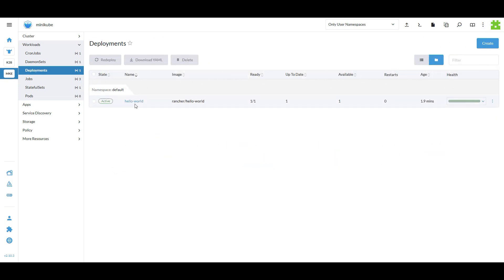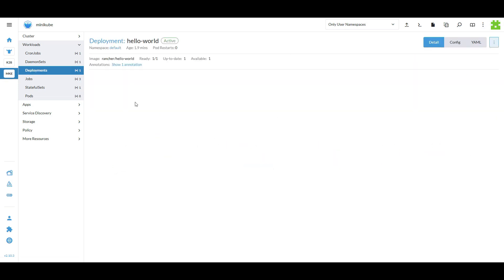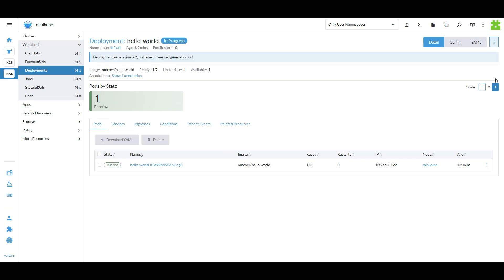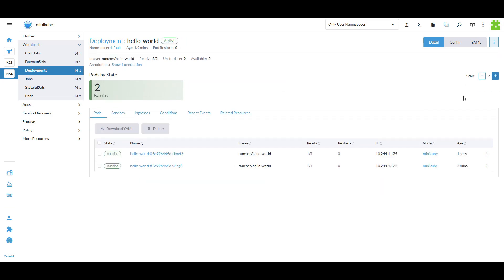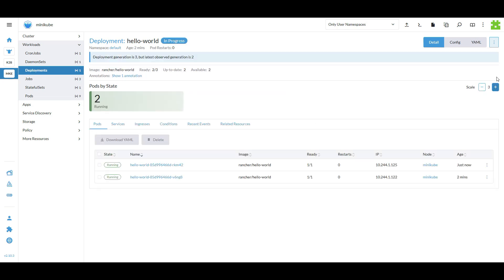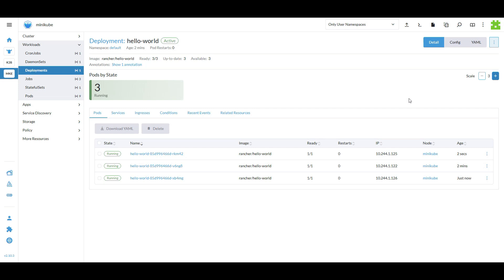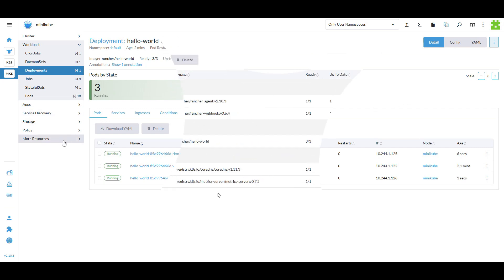To manually scale your deployment, go to the deployments page and simply click the plus or minus buttons to increase or decrease the number of replicas. It's a quick and easy way to adjust your workload without waiting for autoscaling.